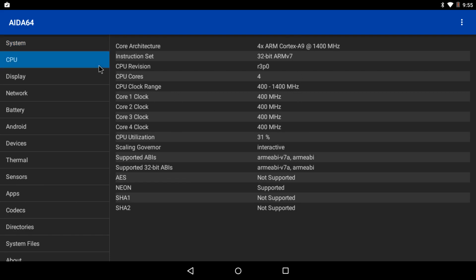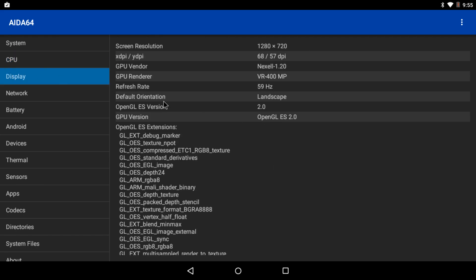Next up for the CPU, we have the quad-core ARM Cortex-A9 at 1.4 gigahertz. As you can see, CPU usage is very low right now. Display, 1280 by 720, and we're using a VR400MP. This is actually the Mali MP400.